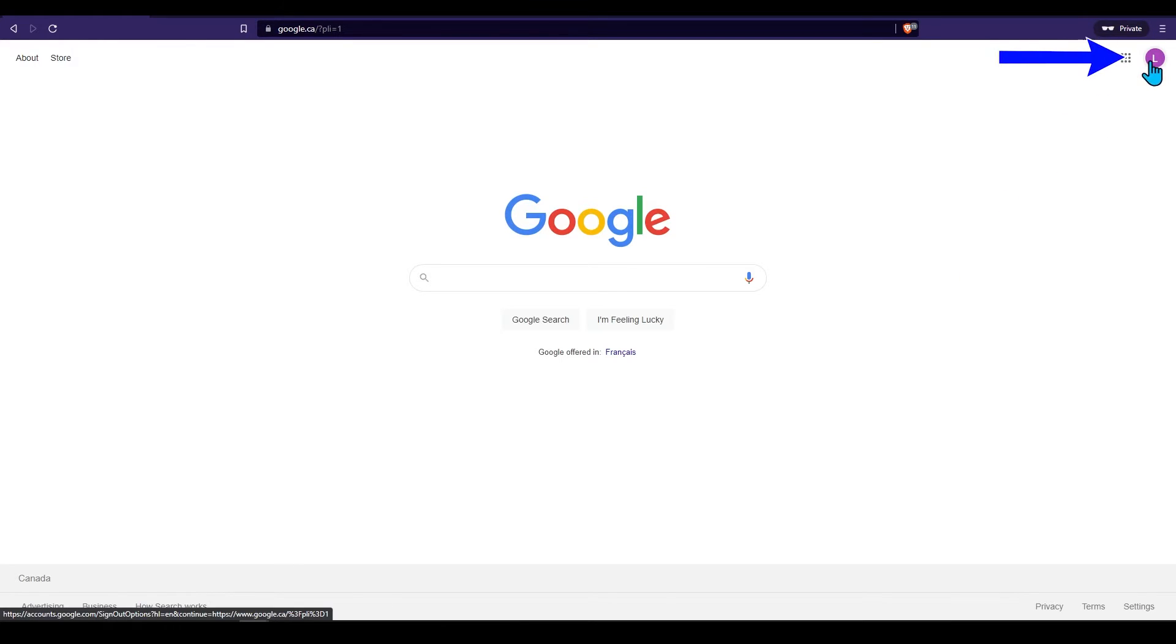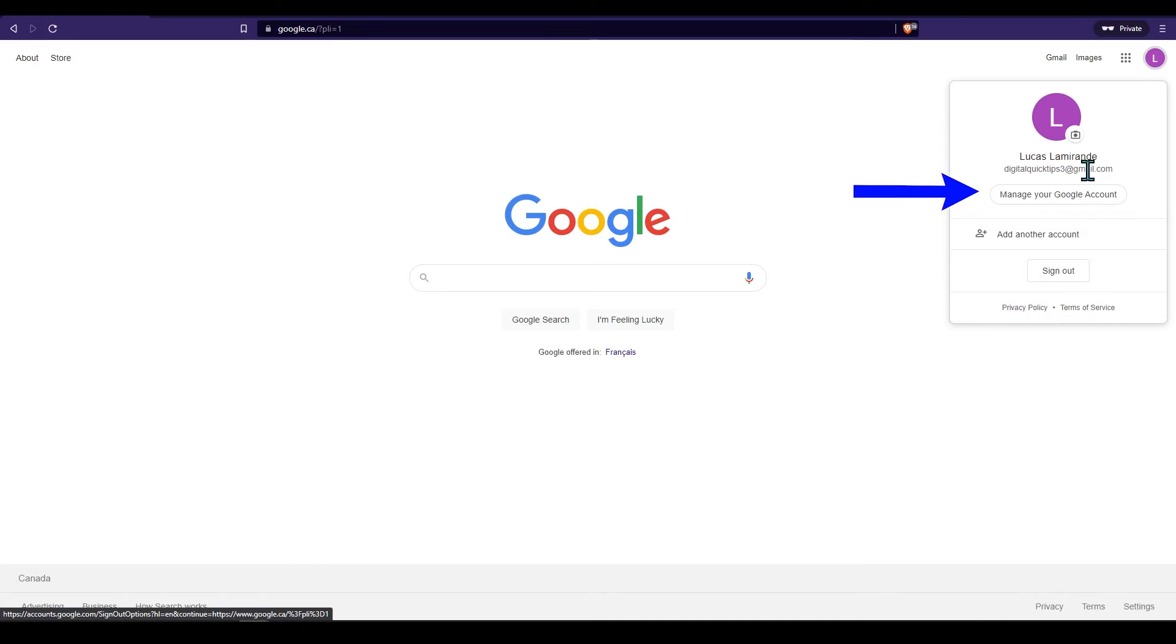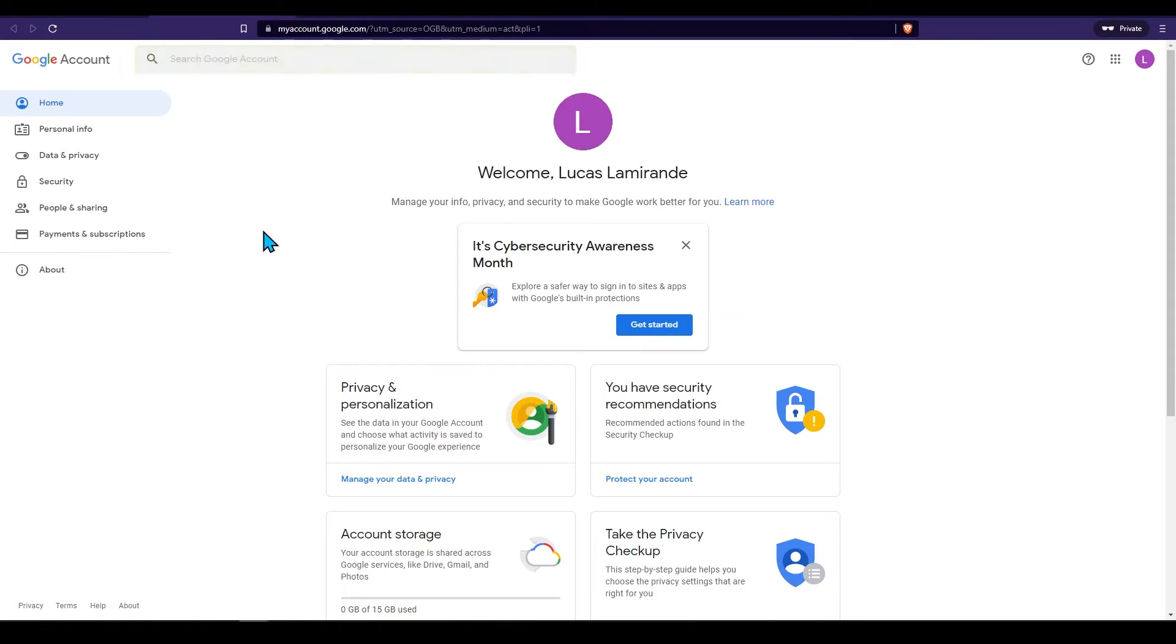Click on your icon and press manage Google account. Next on the search bar simply type password.